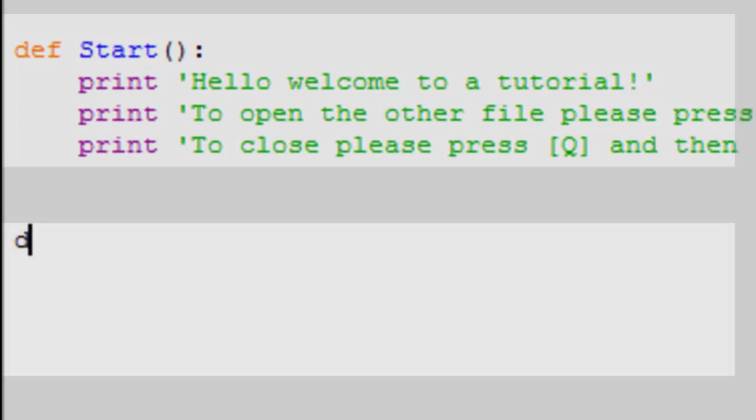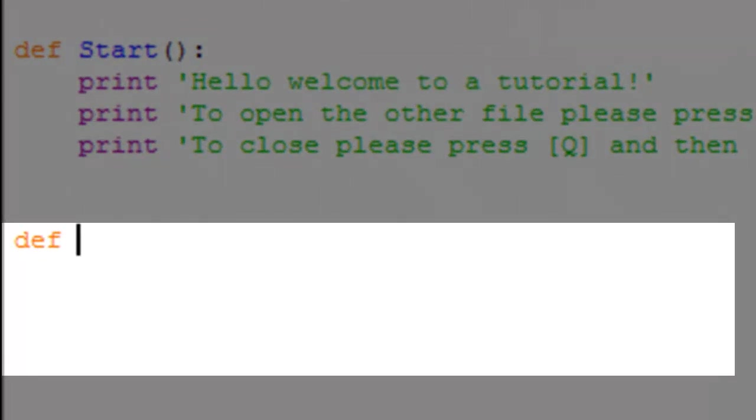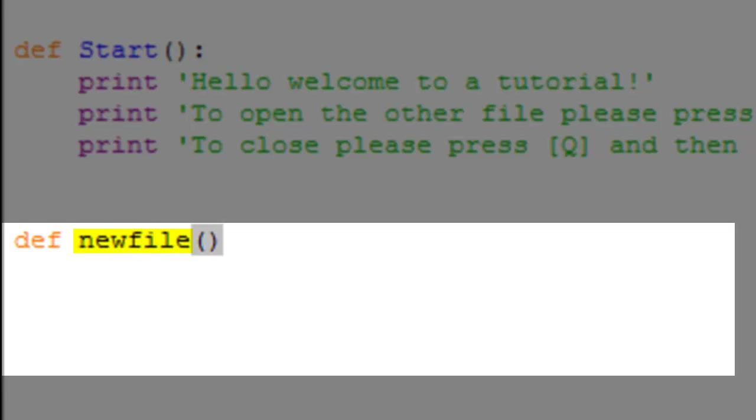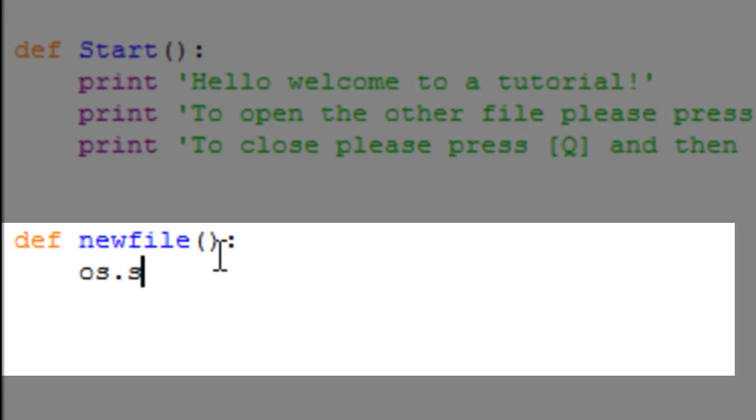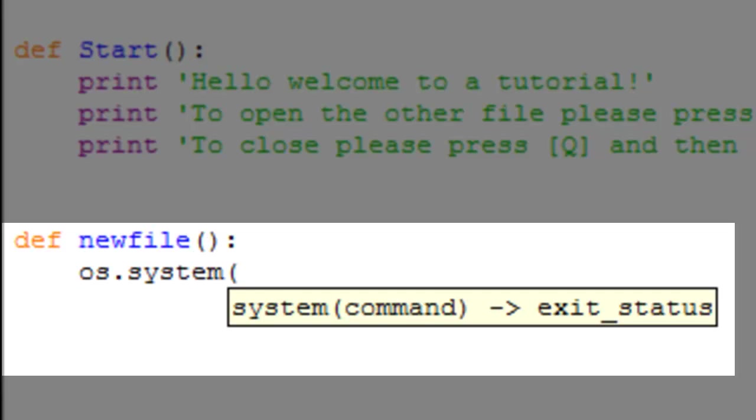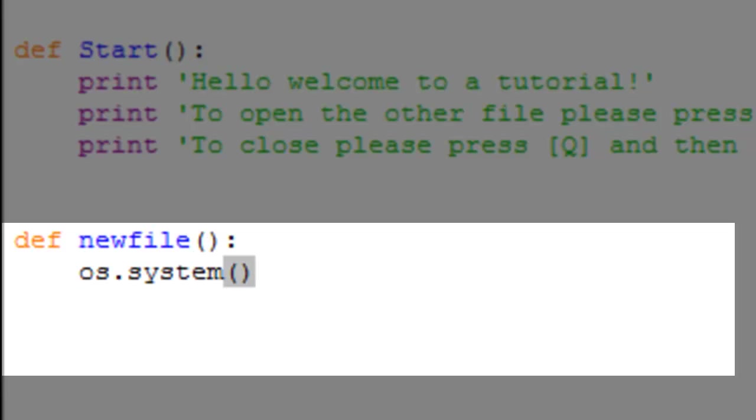Next let's define newfile. Now you don't need to define newfile, you could always just add it in later, but just for tutorial sake it's going to be easier if we do this. Define newfile as os dot system. Inside your parameters you're going to put the file's name and the extension dot py.